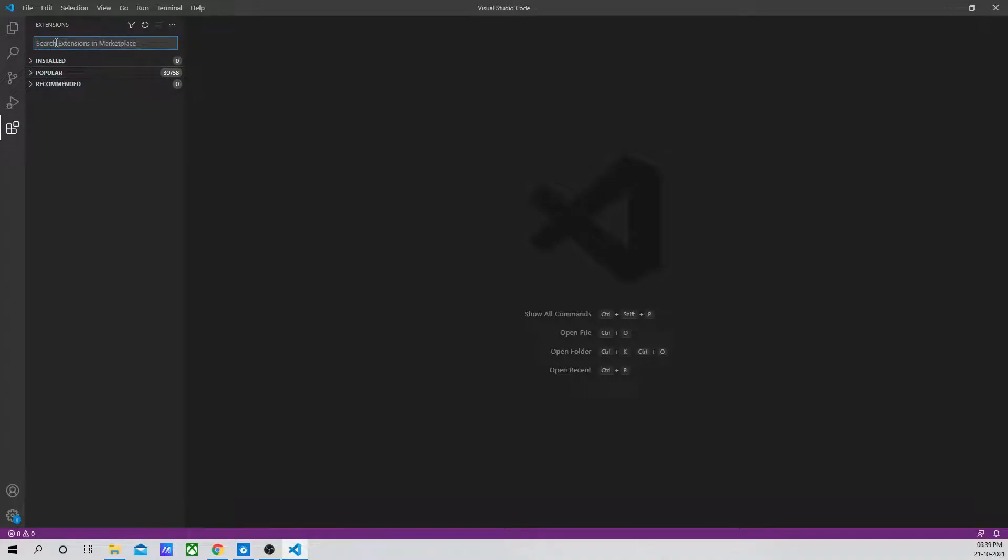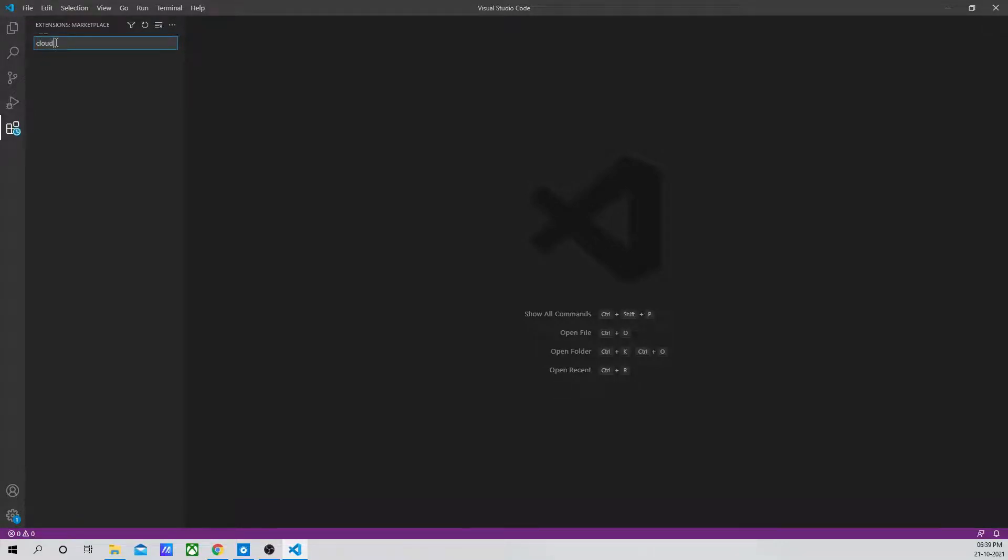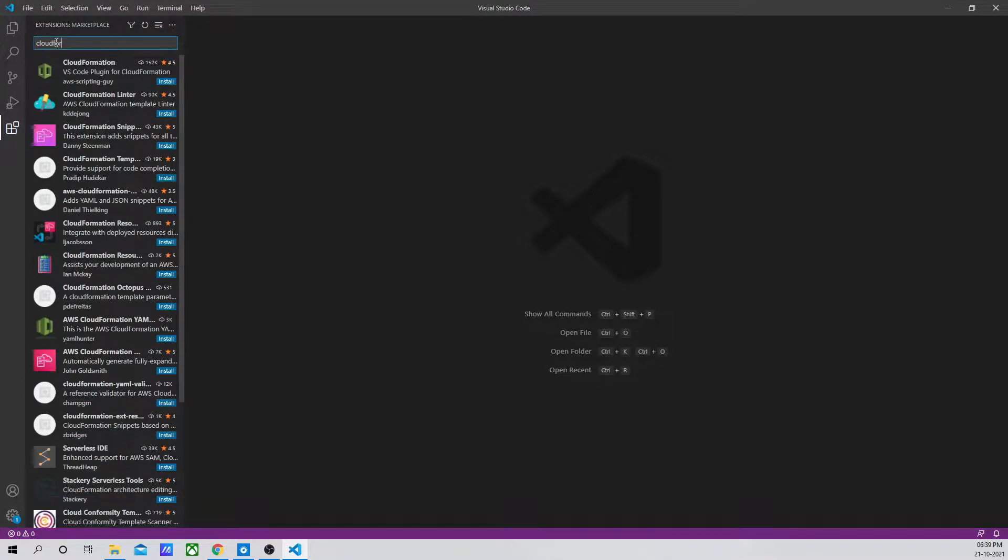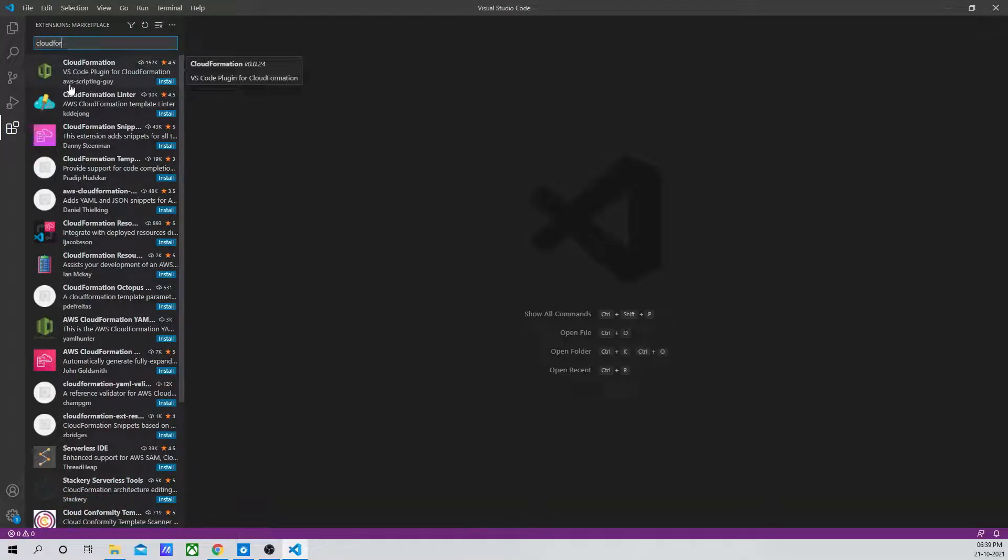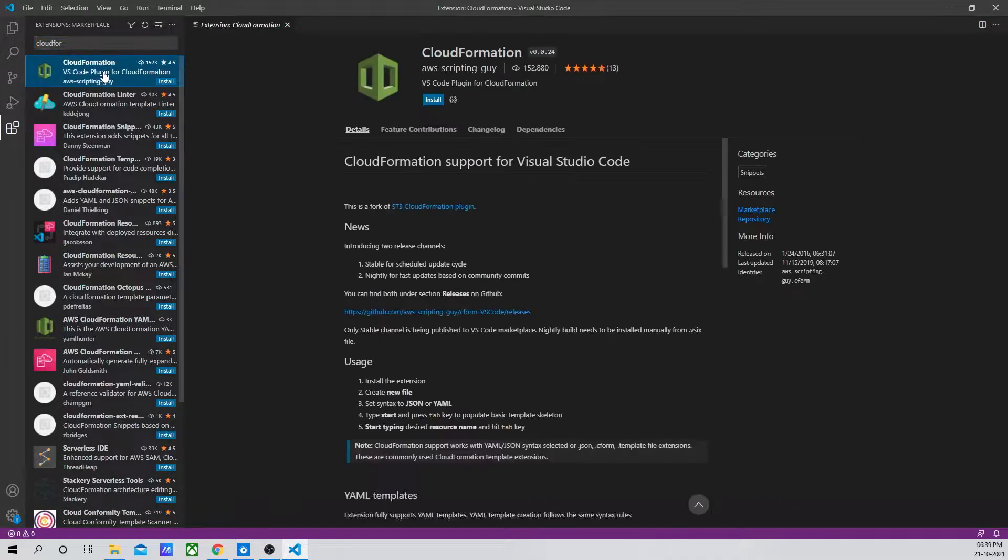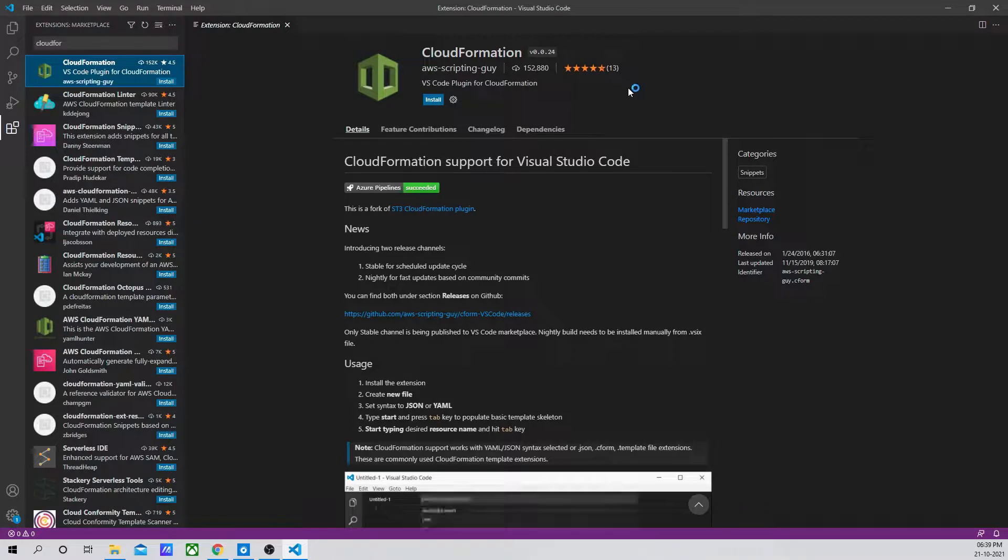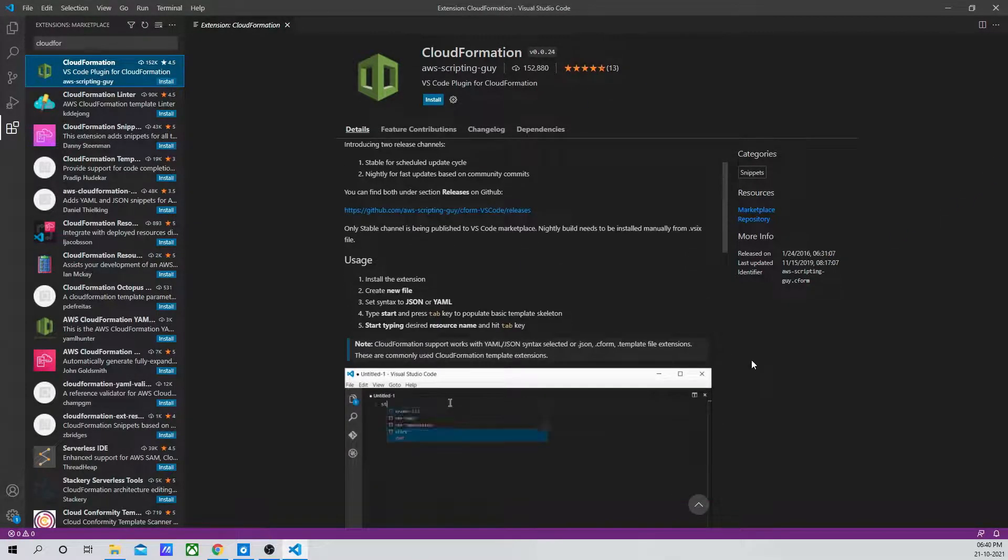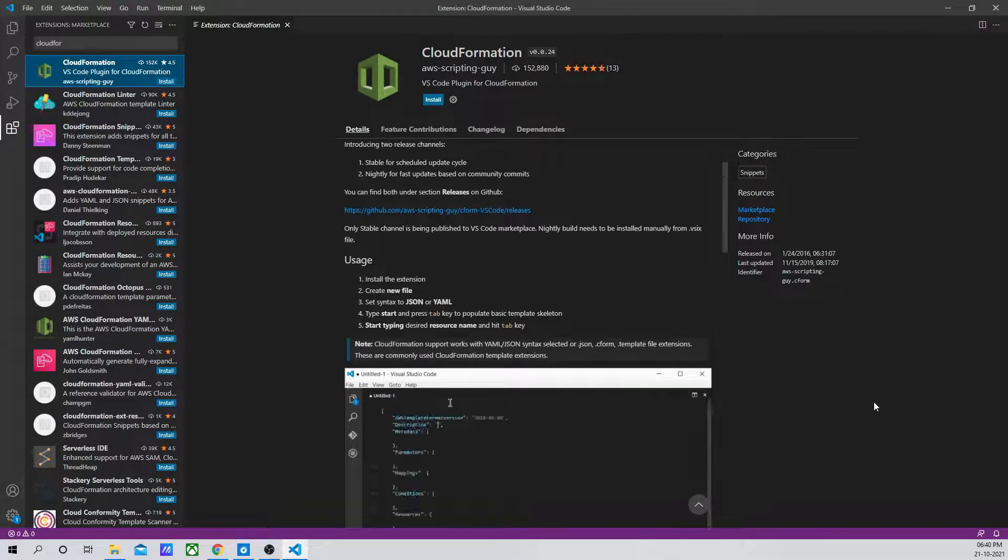Once you come over here, you have to search for the extension. Let's search with CloudFormation. This is the one we are going to install. This extension is by AWS Scripting Guide. If I click on this, it will show the description of this specific extension.